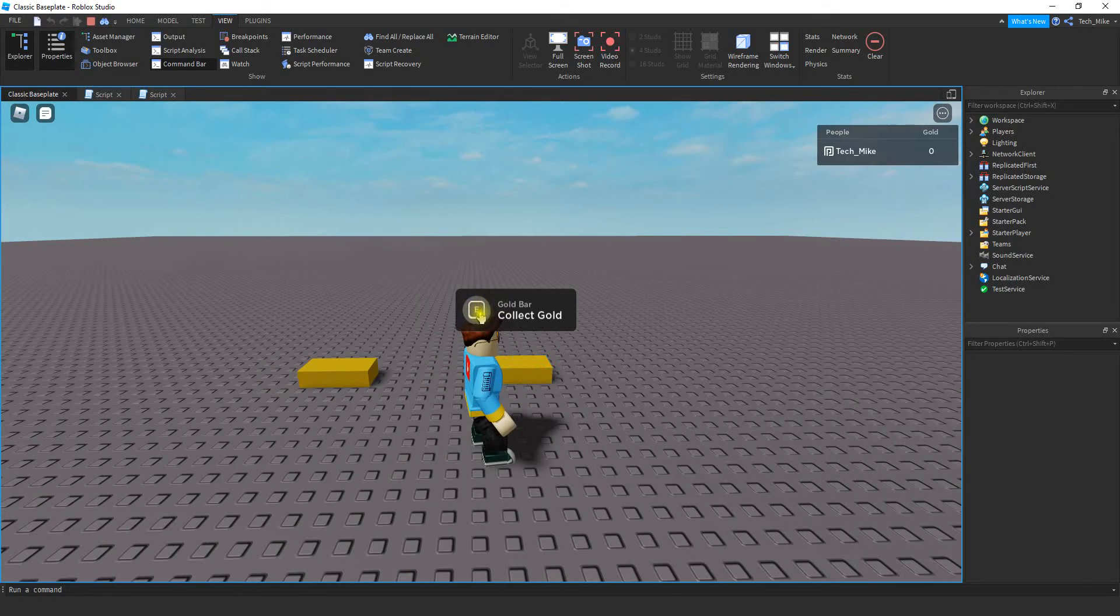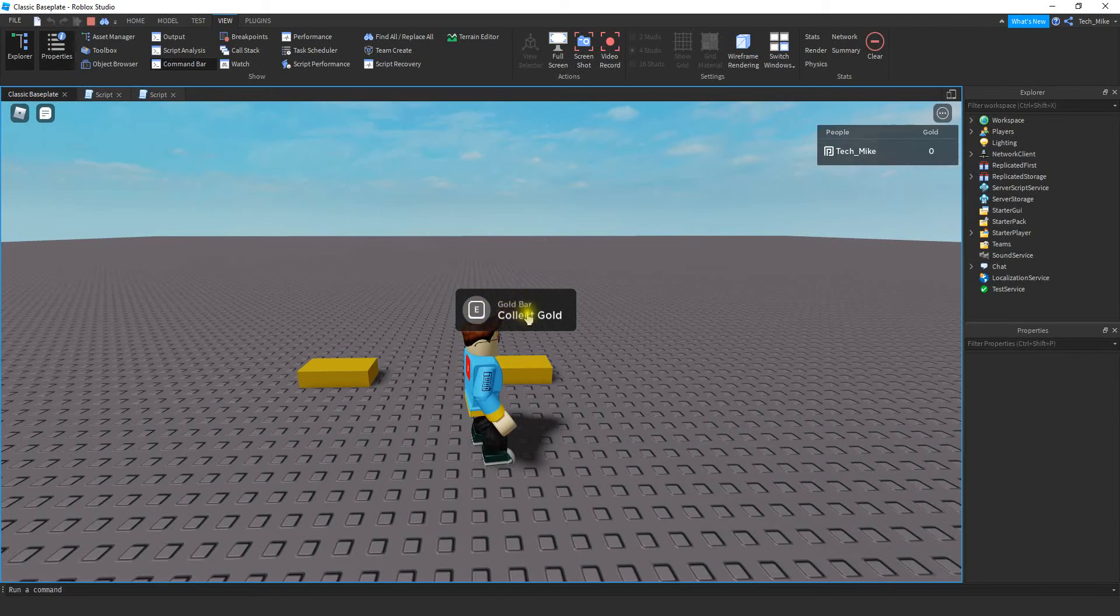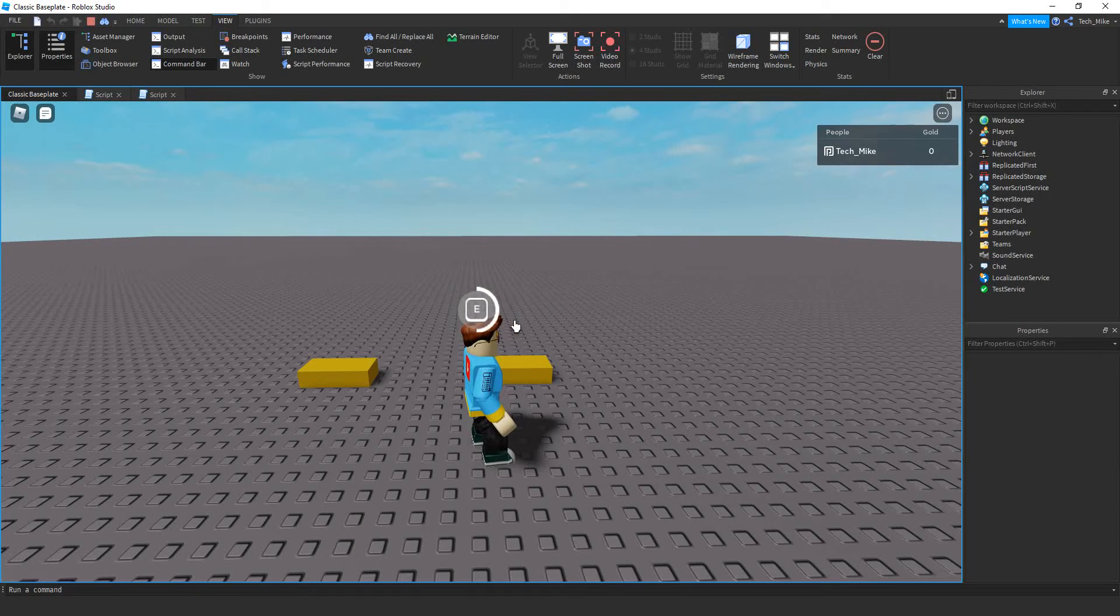To identify some of the parts of this prompt, this part shows the user the key they have to press. This is the object text at the top and this is the action text below it. And for the duration you can see I have to hold it for one second before it completes.